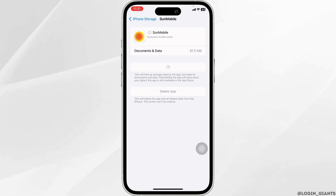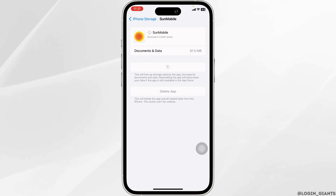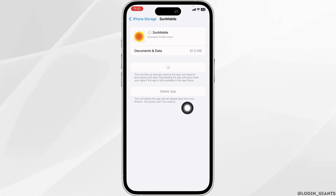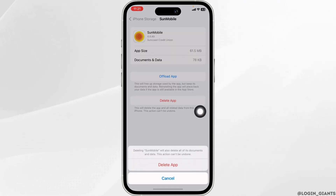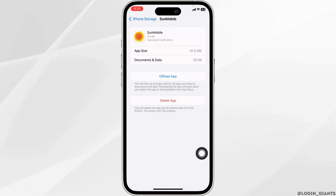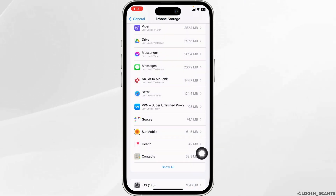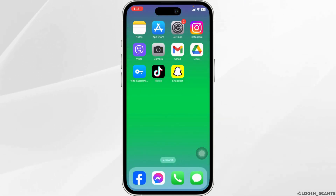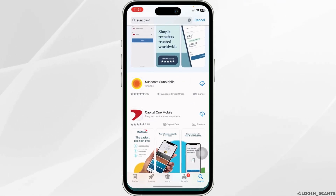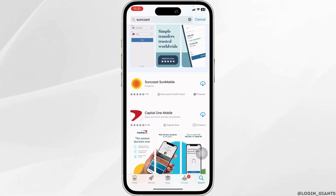Heading towards the last solution, you can completely delete this app from your device and reinstall it. To do that, click on the option of Delete App. You just deleted this app from your device, now you can close this. Launch your App Store or Play Store, search for the app Suncoast, and install it.